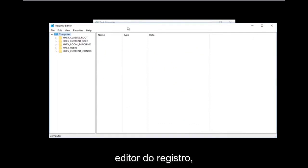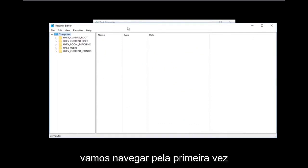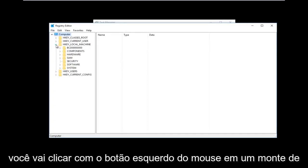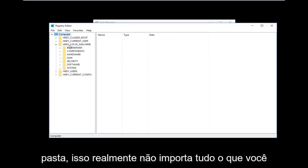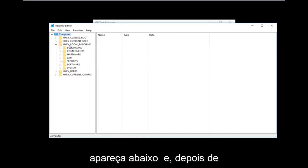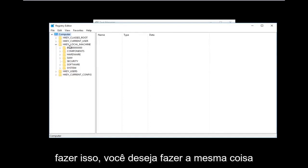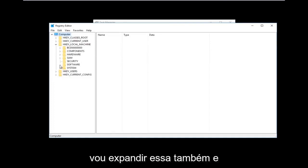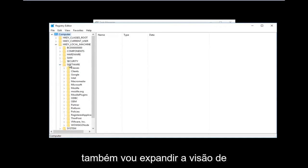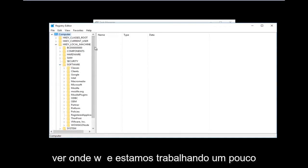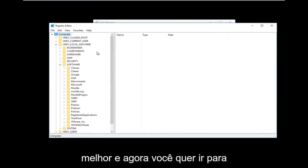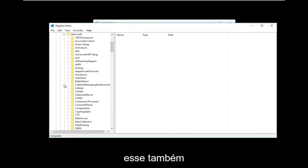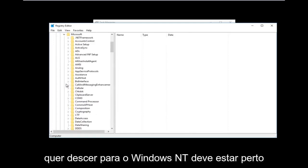Now that we are in the Registry Editor, we're going to do some navigating. First, go to HKEY_LOCAL_MACHINE and left-click on the arrow next to it or double-click the folder to expand the dropdown. Then do the same for the Software folder and expand that one as well. Then go down to Microsoft and expand that one too.